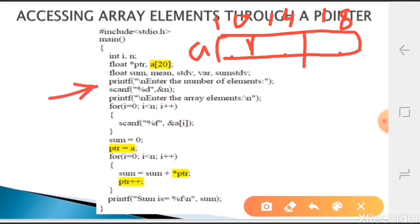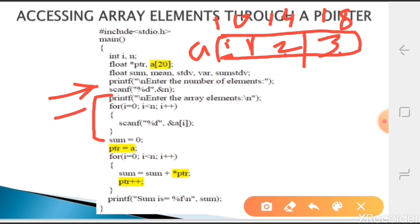In the printf statement we are asking the user to enter the number of elements - in this example we consider that as three. In scanf we read n as three. In the for loop we are reading the values from the user. Suppose the user entered one, two, and three - so we have element values 1, 2, 3.